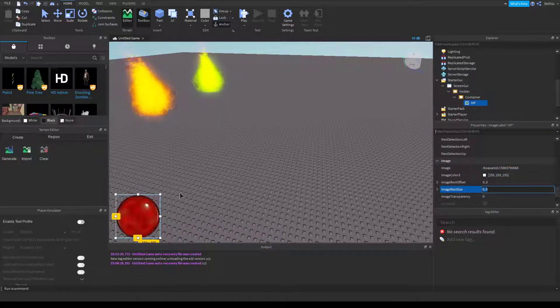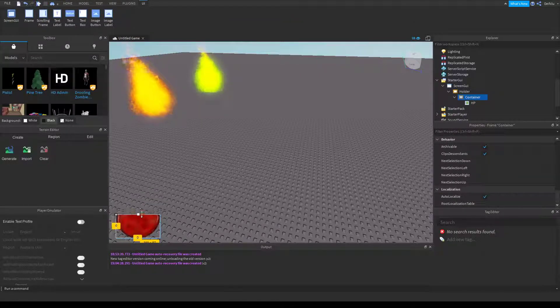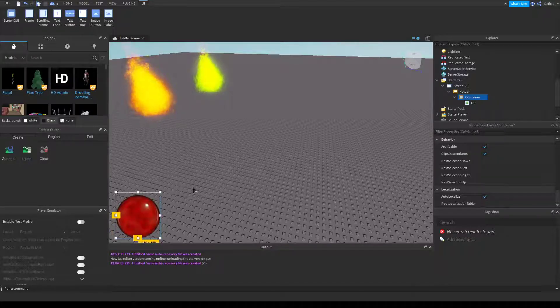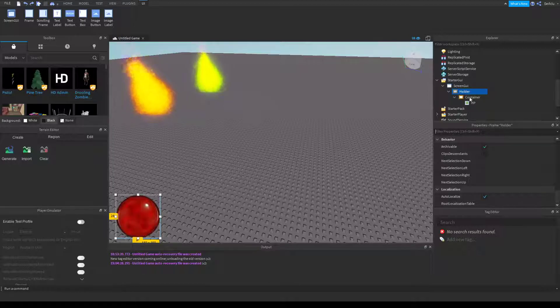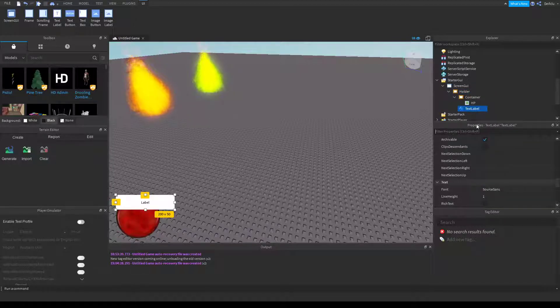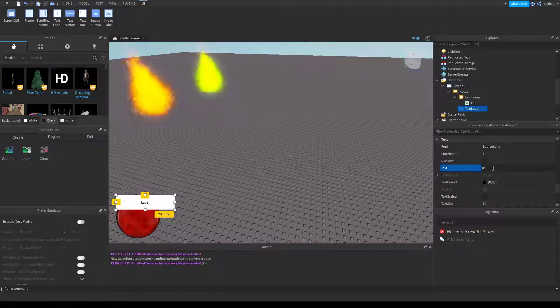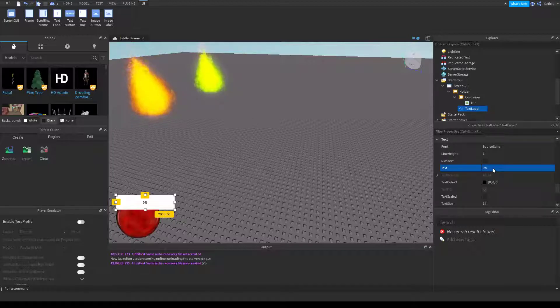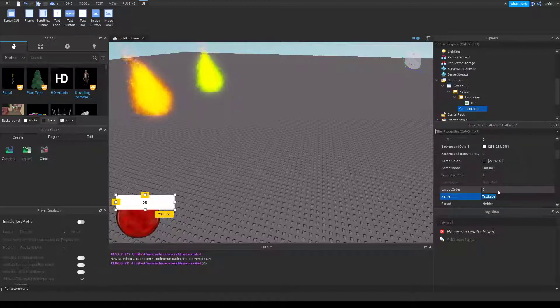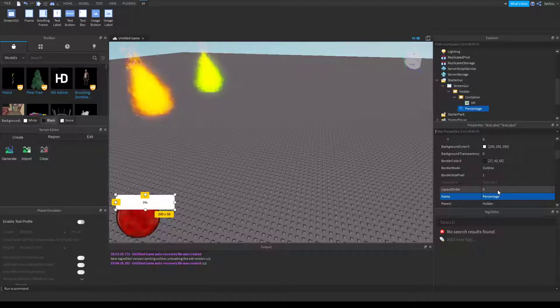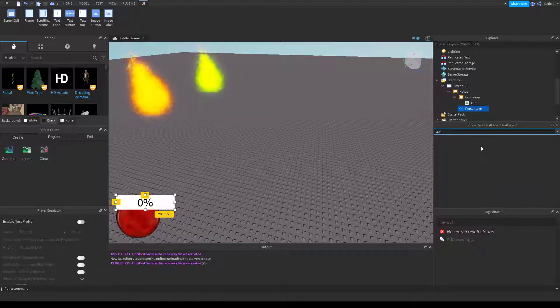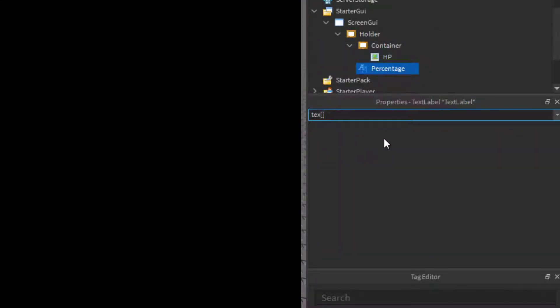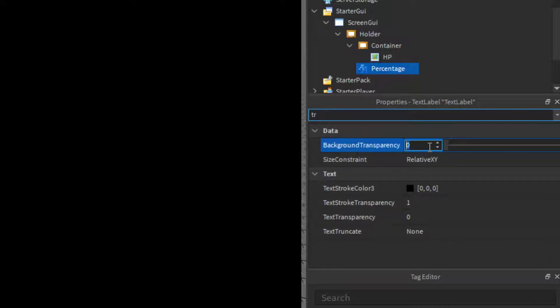There you go. You can technically test if it's working by clicking container and dragging stuff down. If it looks like it's eating it, then it's working. If you click holder and add a text label, we'll name the text zero percent so it displays zero percent. We'll call it percentage page and make sure text scaled is ticked, and also make sure transparency is zero.